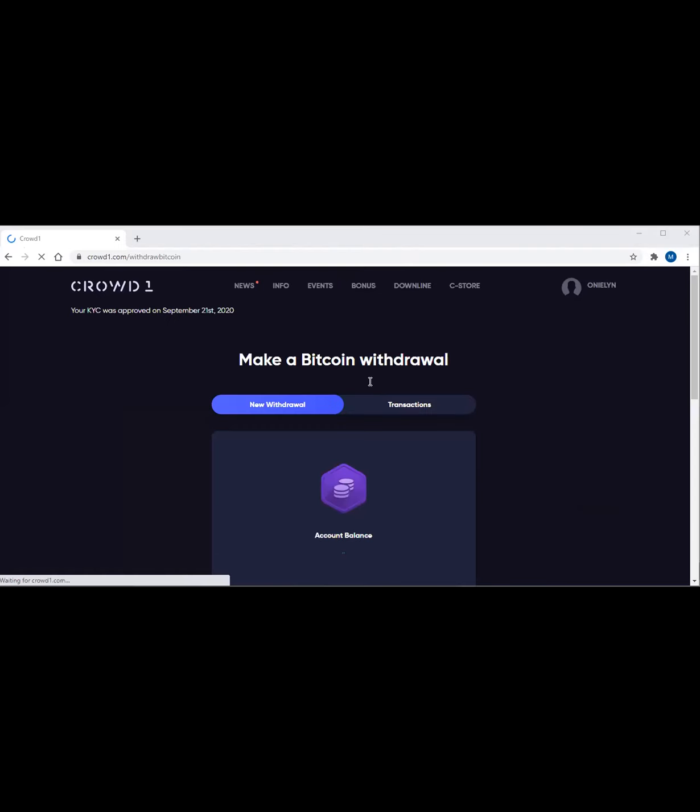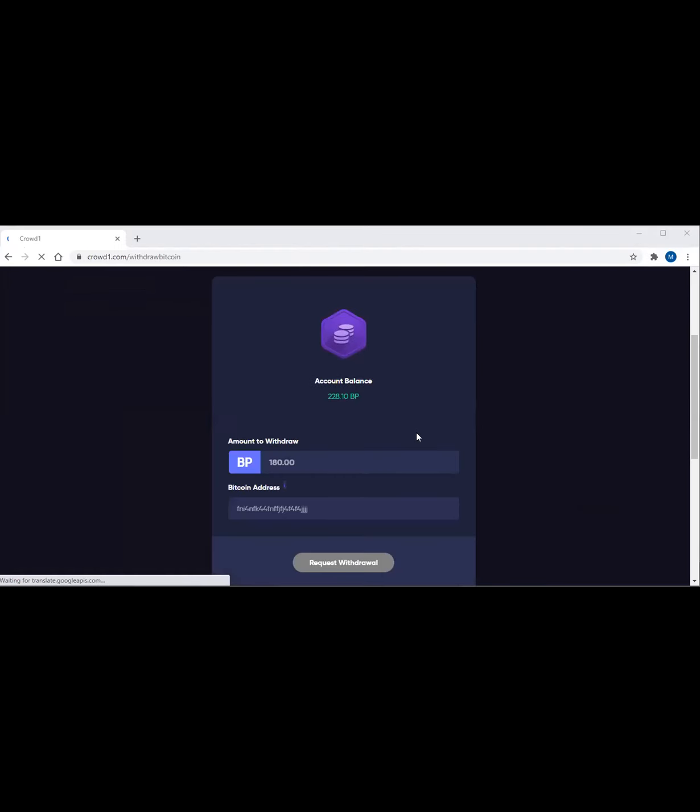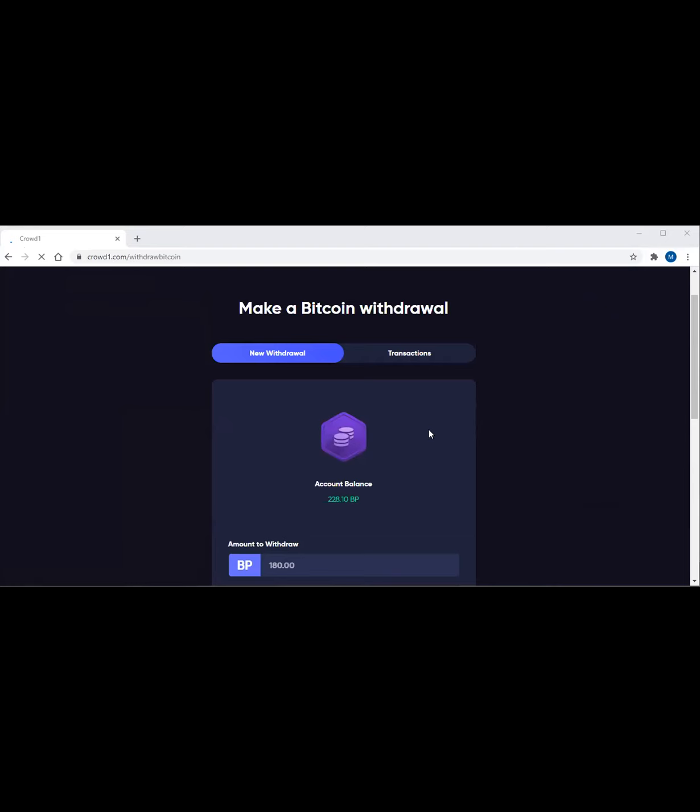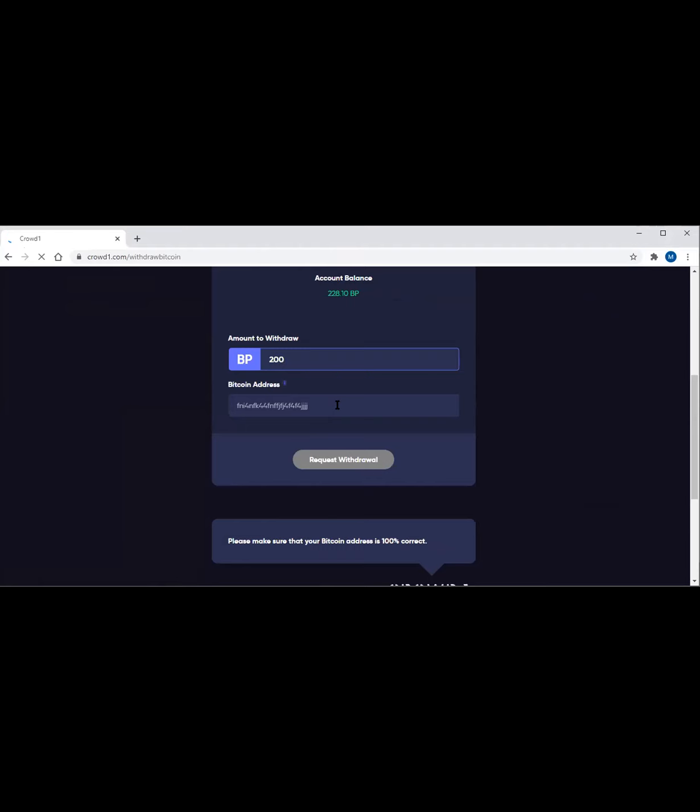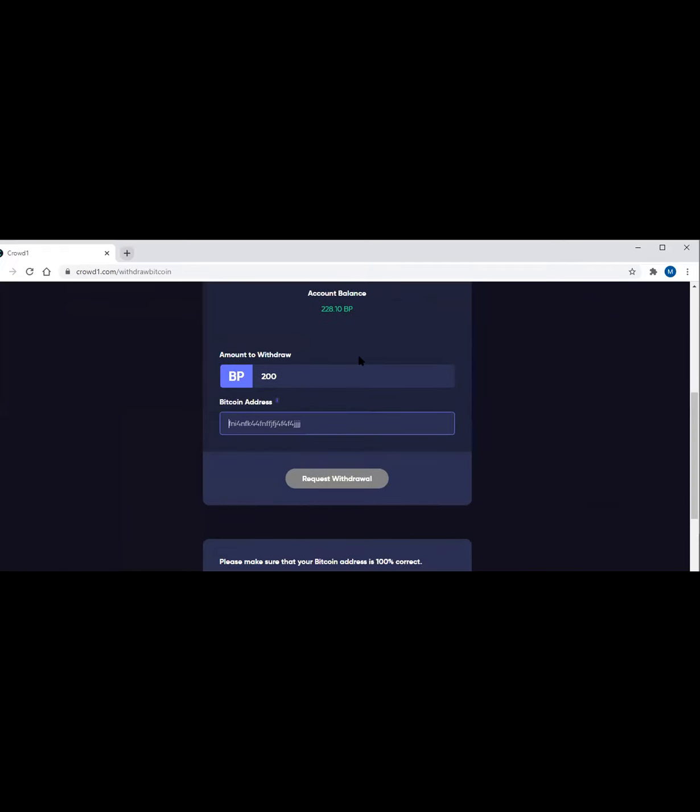For withdraw Bitcoin, make sure you have a Bitcoin account. And here is the new withdrawal. Although I already bought earlier, right? This is just for demonstration purposes. Enter it here in business points. So you can enter, for example, 200 business points - this is 20 euro. Now you need a Bitcoin address. To fill that in, make sure your Bitcoin wallet account is ready.